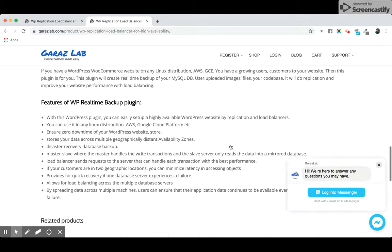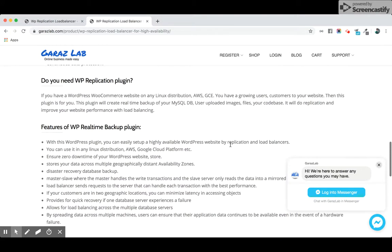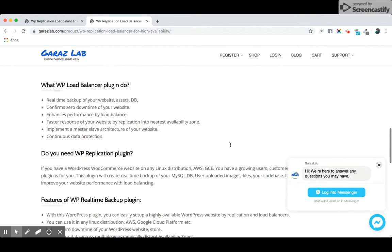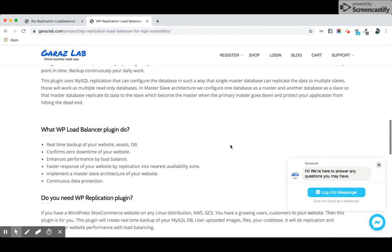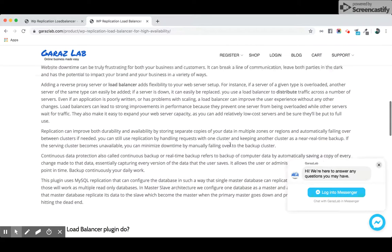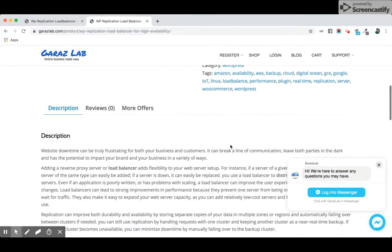It's a real-time backup plugin and it actually uses any kind of Linux distribution. You can use AWS, Google Cloud, Digital Ocean, Heroku, any kind of Linux distribution, and to implement this you need to have minimum three instances to run this installation.